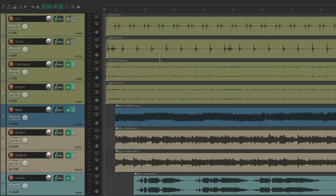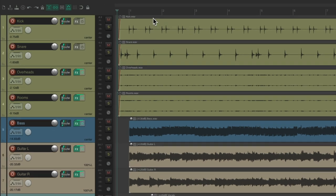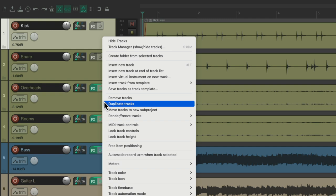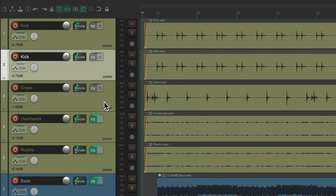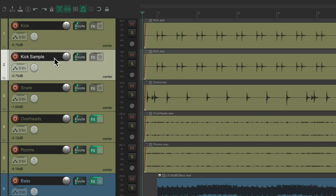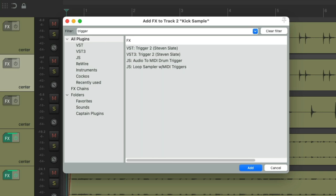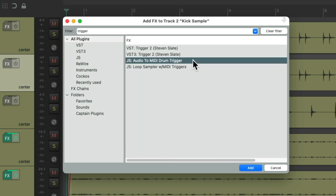So let's start with the kick. We'll select the kick and duplicate it. Right click. Duplicate tracks. Let's rename this one kick sample. Then we'll go to the effects on this track. And we'll search in the filter for trigger. And this plugin right over here should show up. Audio to MIDI drum trigger. Let's double click it.